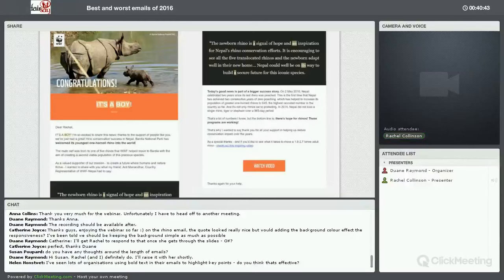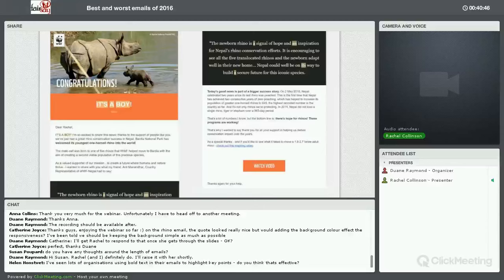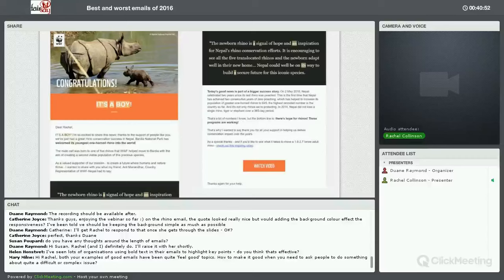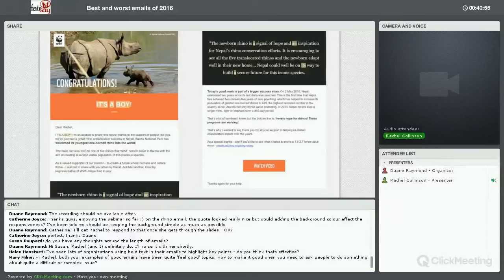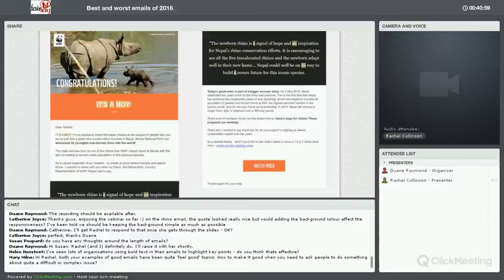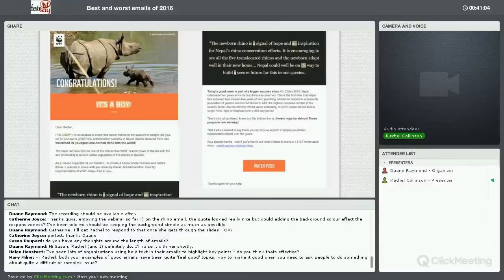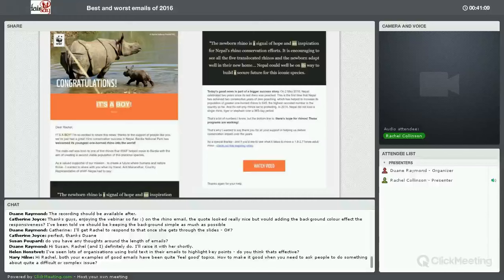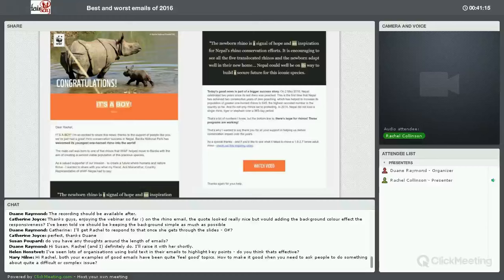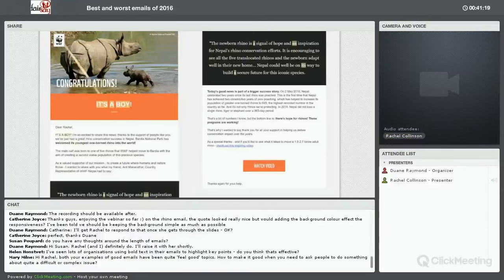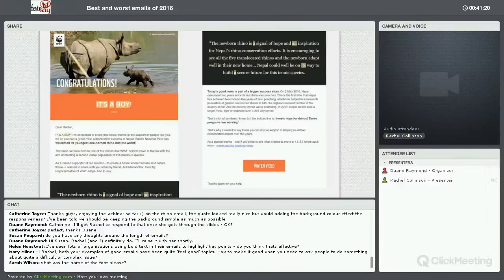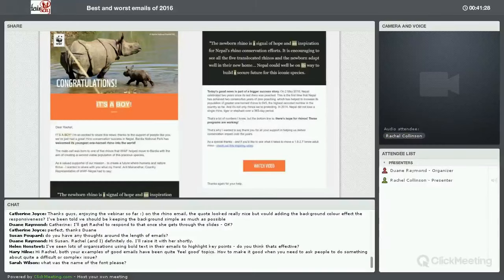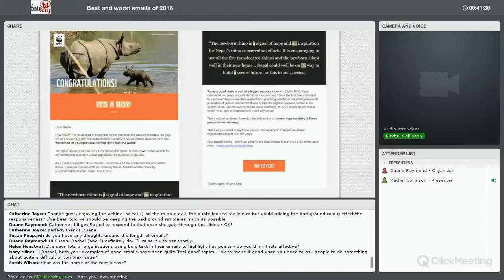Here's how it looks on mobile. That quote I think could do with being smaller so that I can see more of the introduction to the email. But that's it. I think it's a good template. It focuses on this thank you message from the beneficiaries of Tearfund and a real message of encouragement from a supporter. We have 20 minutes left now. So there were two questions that have come up so far. One is from Catherine Joyce. On the Rhino email, the quote looks really nice, but with adding a background color affect the responsiveness by being told we should be keeping the background as simple as possible.